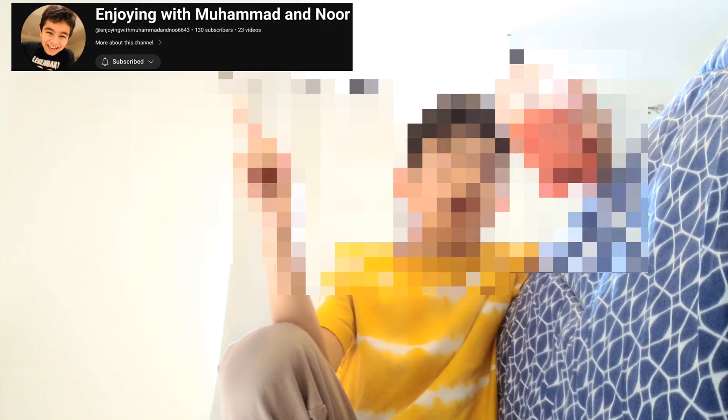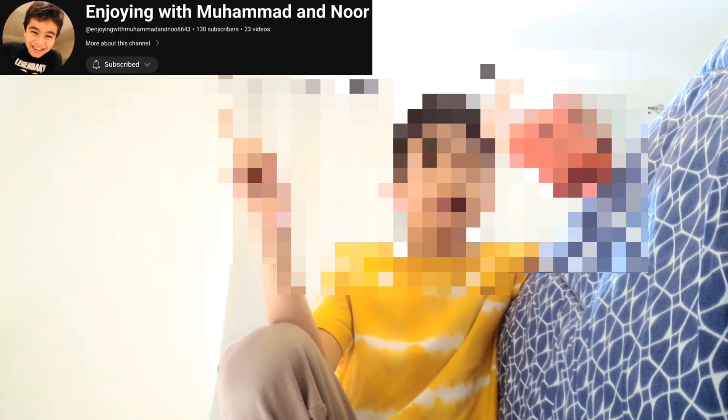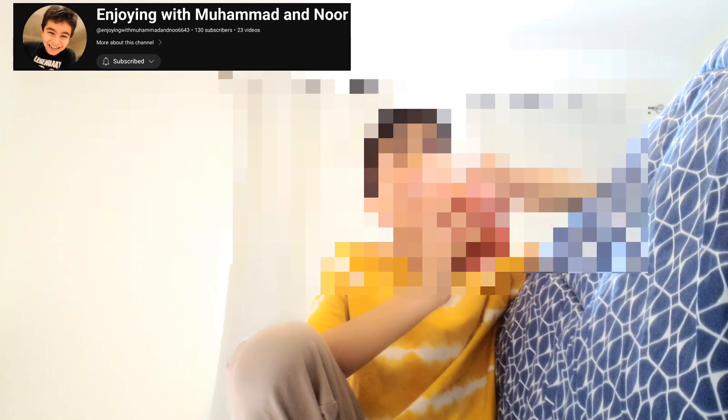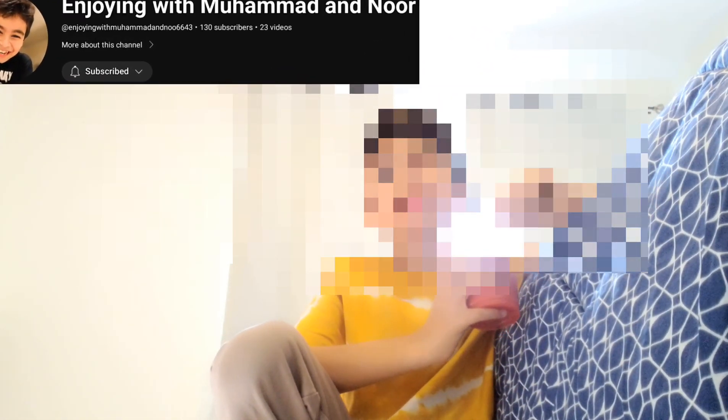Also subscribe to another channel who is next to me, enjoying one. Muhammad Anur, which you can see up there, and they make Islamic videos. They're right next to me and I really like them. I forgot to subscribe to them, so inshallah today I'll subscribe.